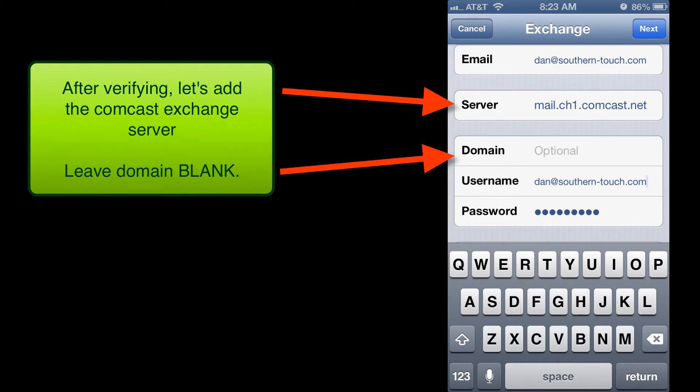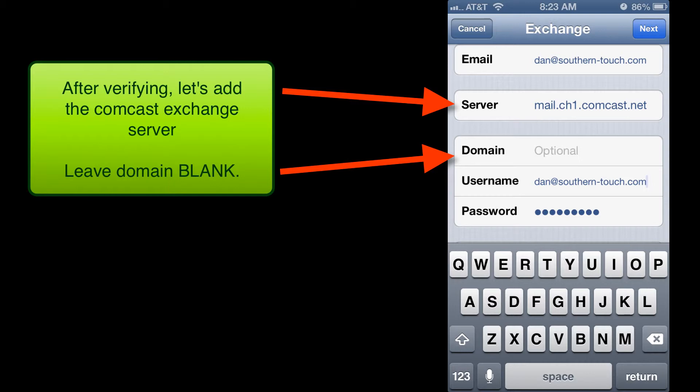And then we want to put in the server name, which in this case is going to be the iPhone Exchange client for Comcast. That's mail.ch1.comcast.net.